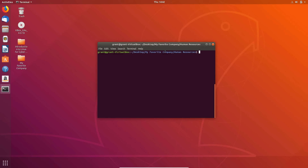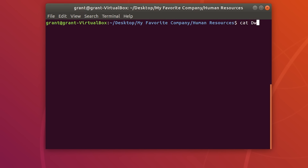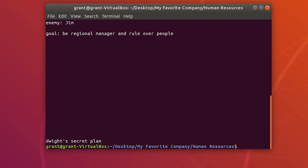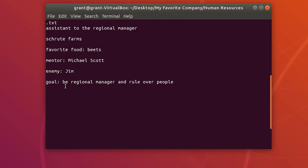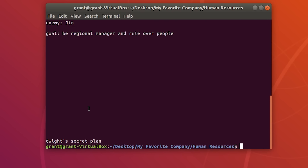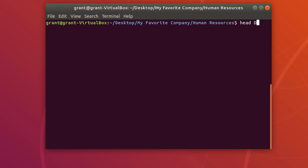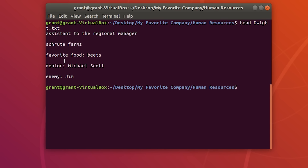There are additional commands to view files, and we can also edit these files with editors specific to Linux. Let's start with viewing. As we learned from the beginning, we can use the cat command. If we use cat y.txt, you will see the entire contents. If you only wanted to see the first five or six lines, we can use the head command followed by the file name.